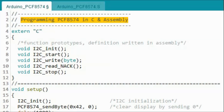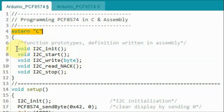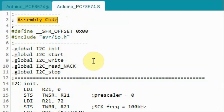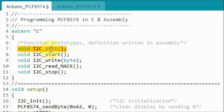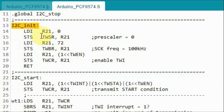Before we create a library for the IO expander, let's see how we can mix C++ and assembly to program the PCF8574. Within the C++ sketch, we use the extern keyword to declare function prototypes. The definitions of these functions are written in assembly, which can be found inside the S file. For example, the function prototype I2C_initialization has its definition found in the S file, written in assembly language.